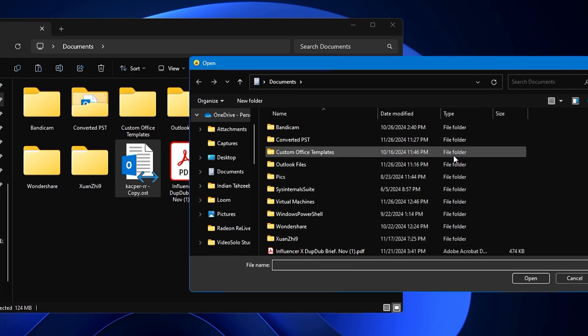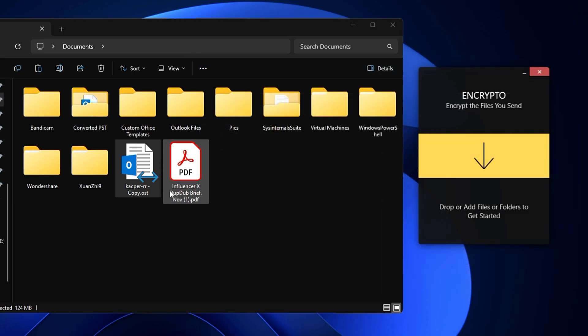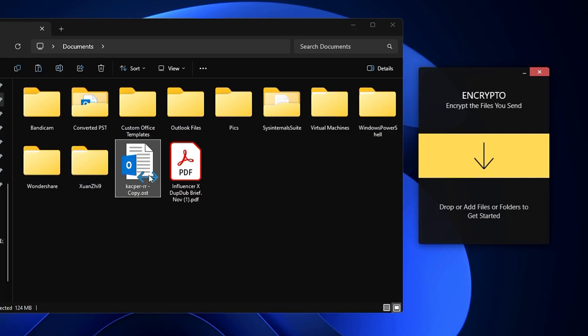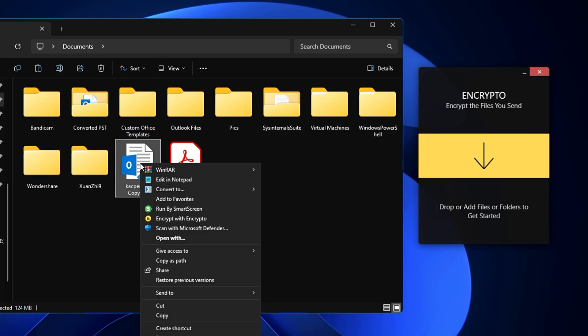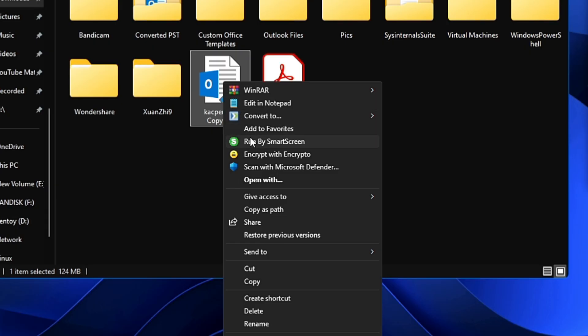Then I need to locate the place where I have the file to encrypt. That's the first method. Now, if you right-click on any file here - not only Word but any file - you'll find a new option added in the context menu that says Encrypt with Encrypto.